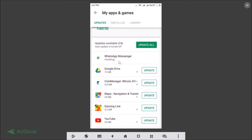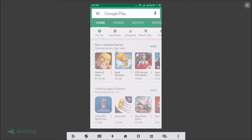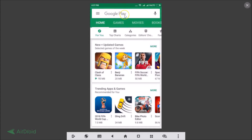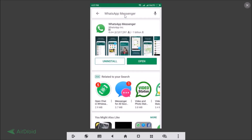Just tap 'Update' and you can see it's downloading and then installing. Once it's done, go back and search for WhatsApp Messenger — you can see it's now updated.